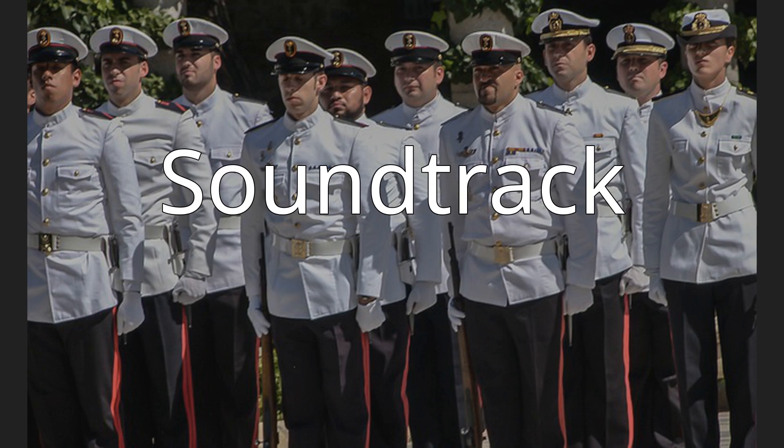Soundtrack: Mark Isham's soundtrack was released as an album in 2000.